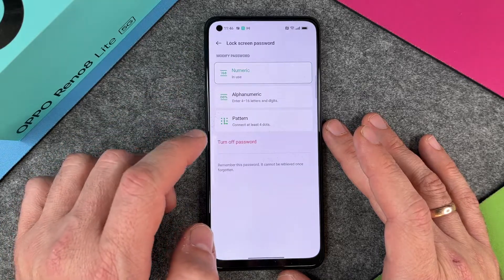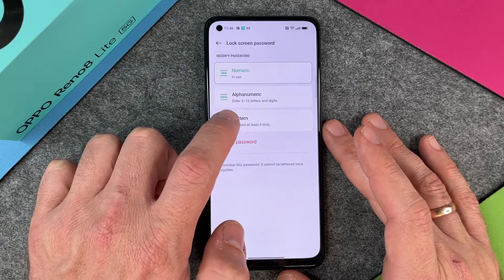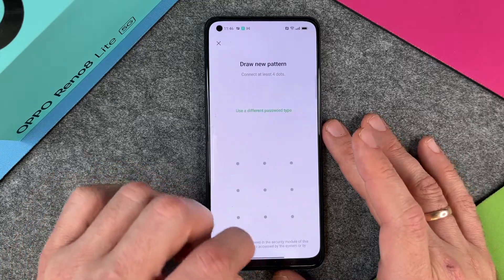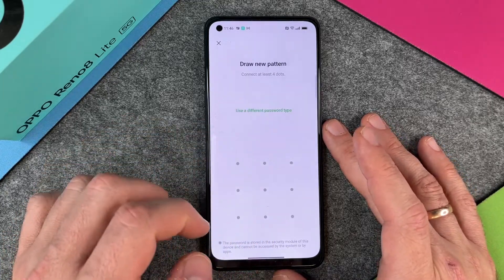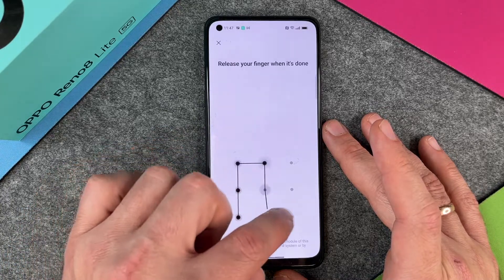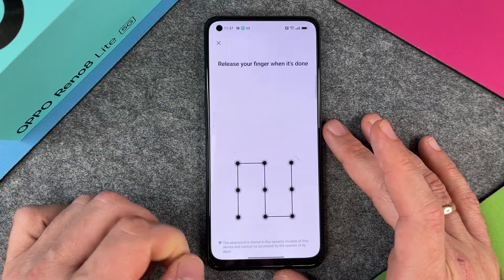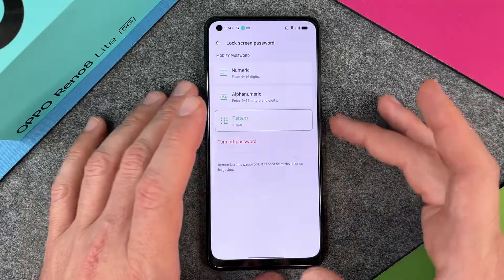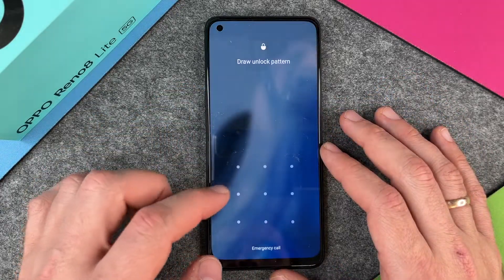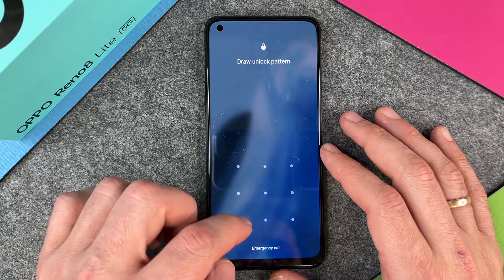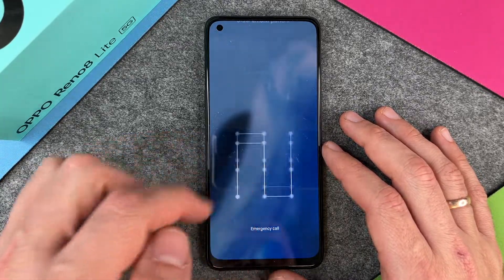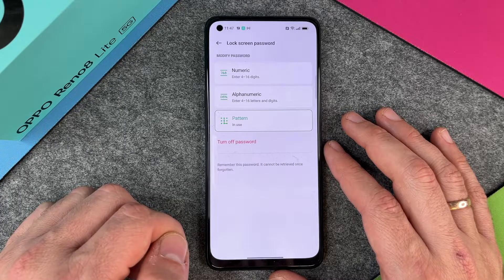The second option is the pattern, which is pretty interesting. You can draw something here — draw a new pattern. I can just draw a little snake, and then draw the snake again. When I turn it off and on, it will ask me to draw the unlock pattern. If I draw the wrong one, it's wrong; draw the correct one and everything's fine.